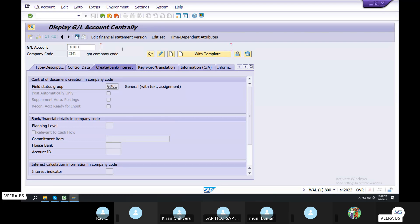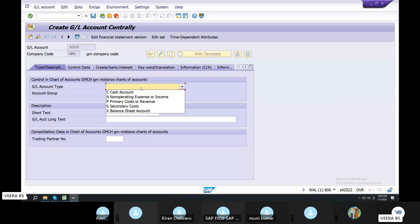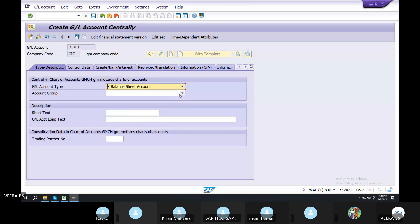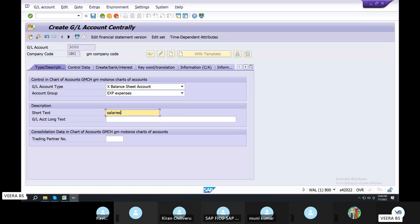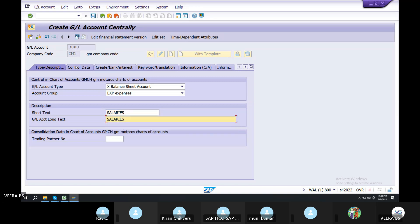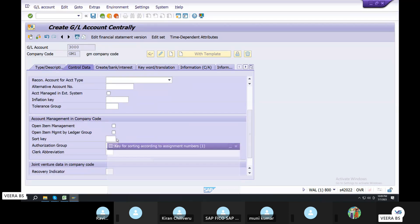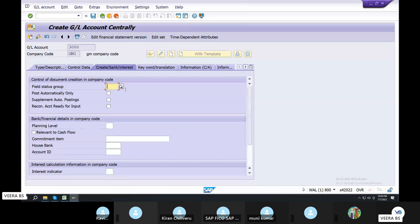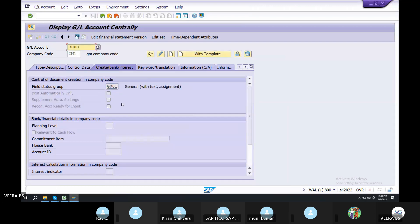Advanced GL Masters buttons — activate, create bank interest, field status. 90% GL account field status will control general. Save. Data was saved. 3000 enter. Expense GL account create. Expenses. Salaries. Storage expenses. Income or revenue. Expenses salary value. Control data, balance in local currency. Short key 0001. Create bank interest, field status group general. Save data.